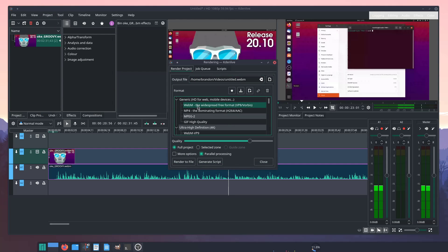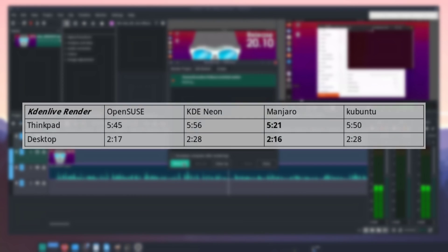Now, with these tests, we had similar, but not as dramatic results as the GNOME tests. Manjaro had a lead over OpenSUSE by nearly 30 seconds, on the ThinkPad, followed by the Ubuntu-based systems. On the desktop, OpenSUSE was a lot closer, but it barely missed out by a second. Both Kubuntu and KDE Neon finished up about 10 seconds later.